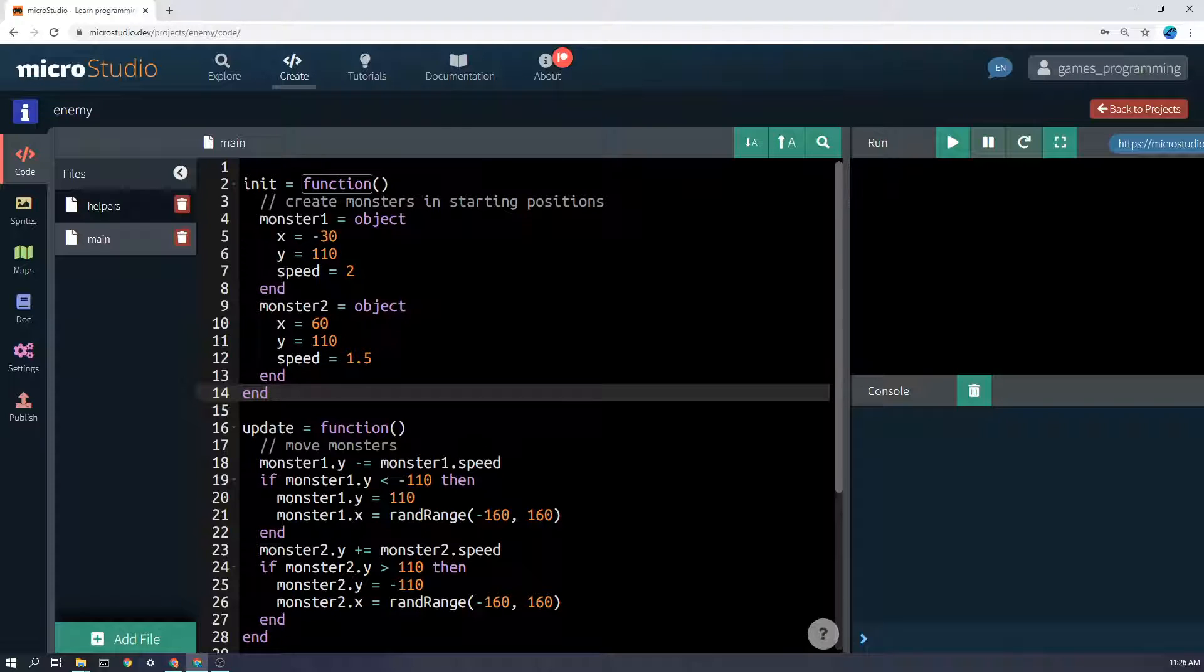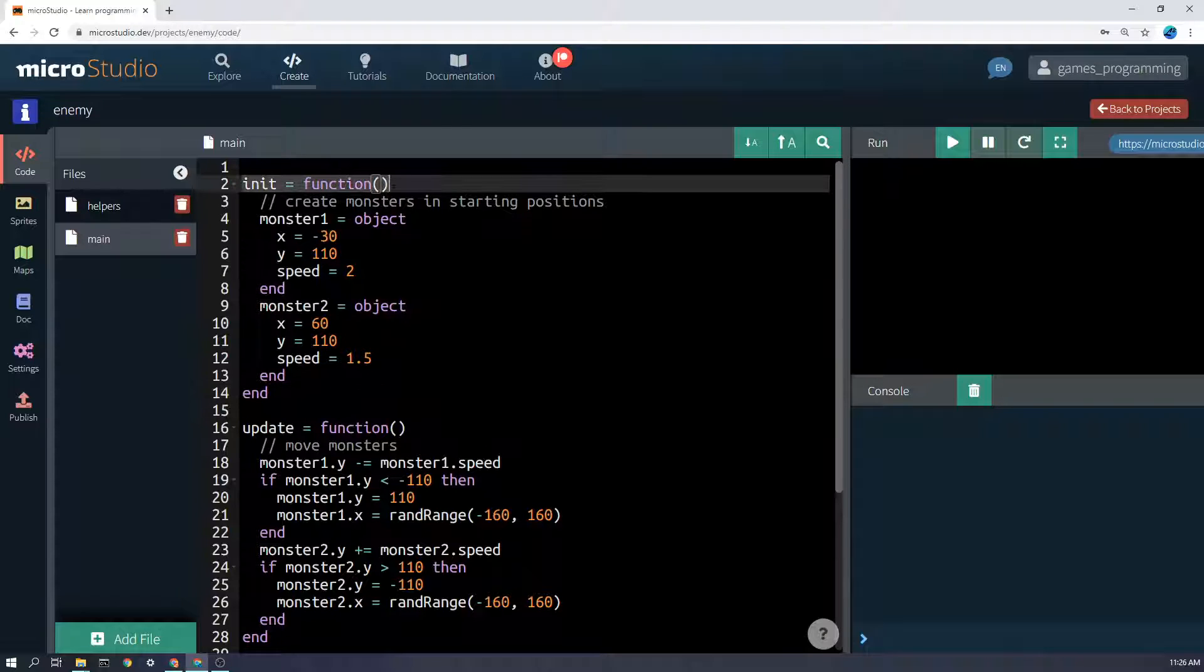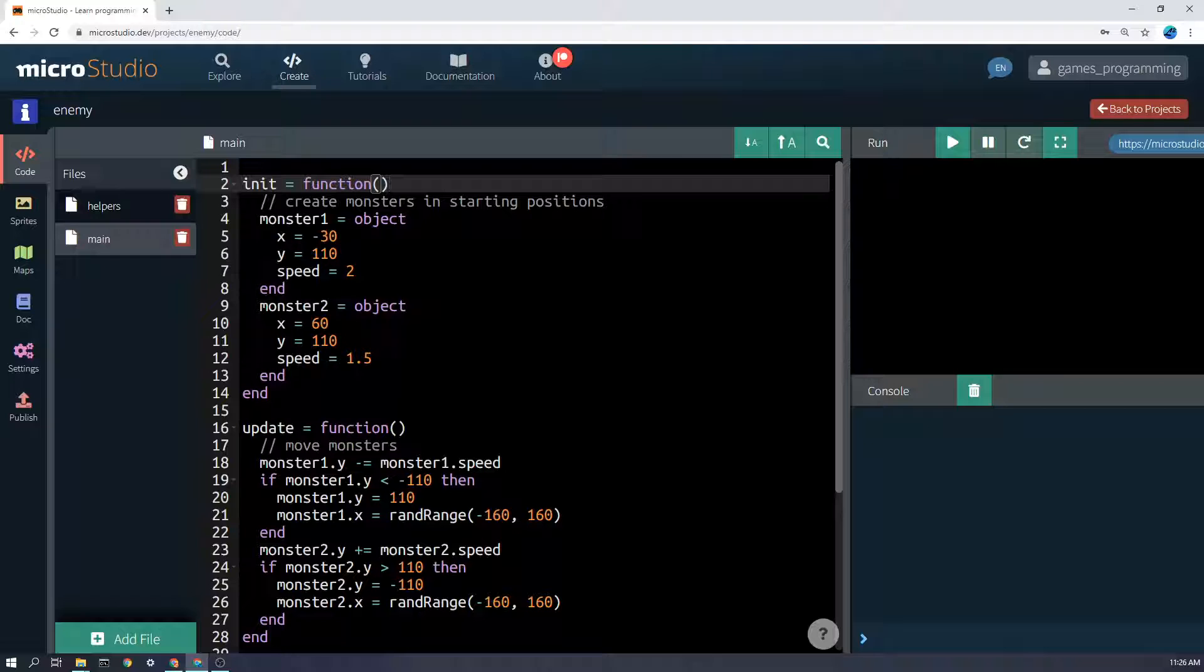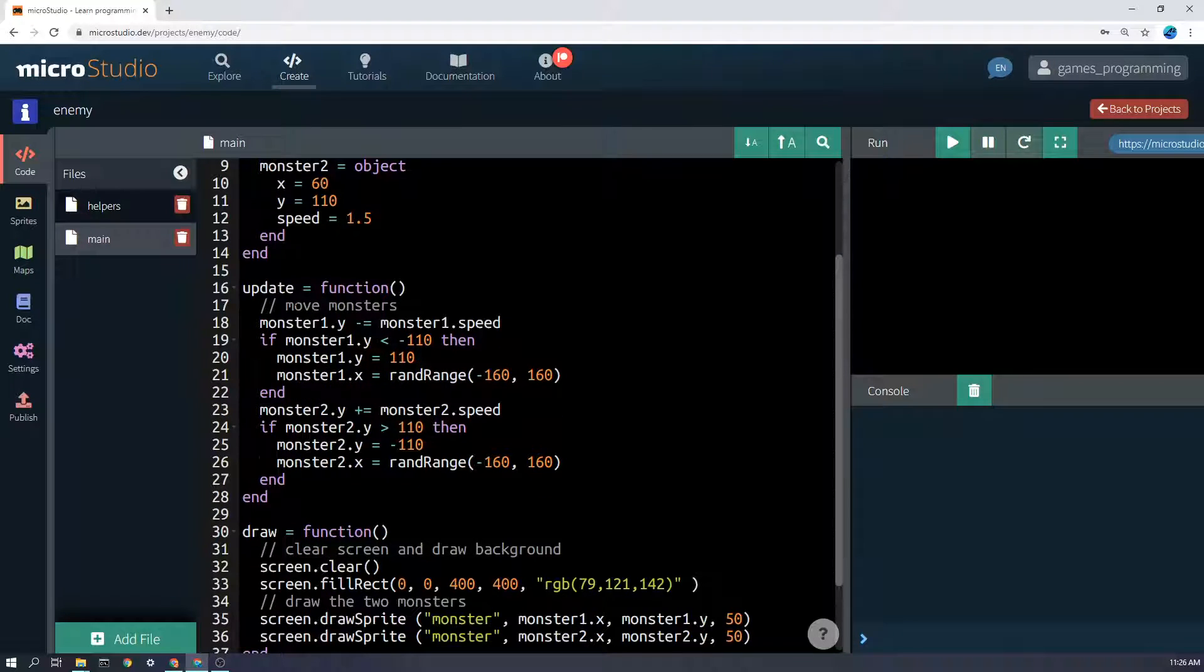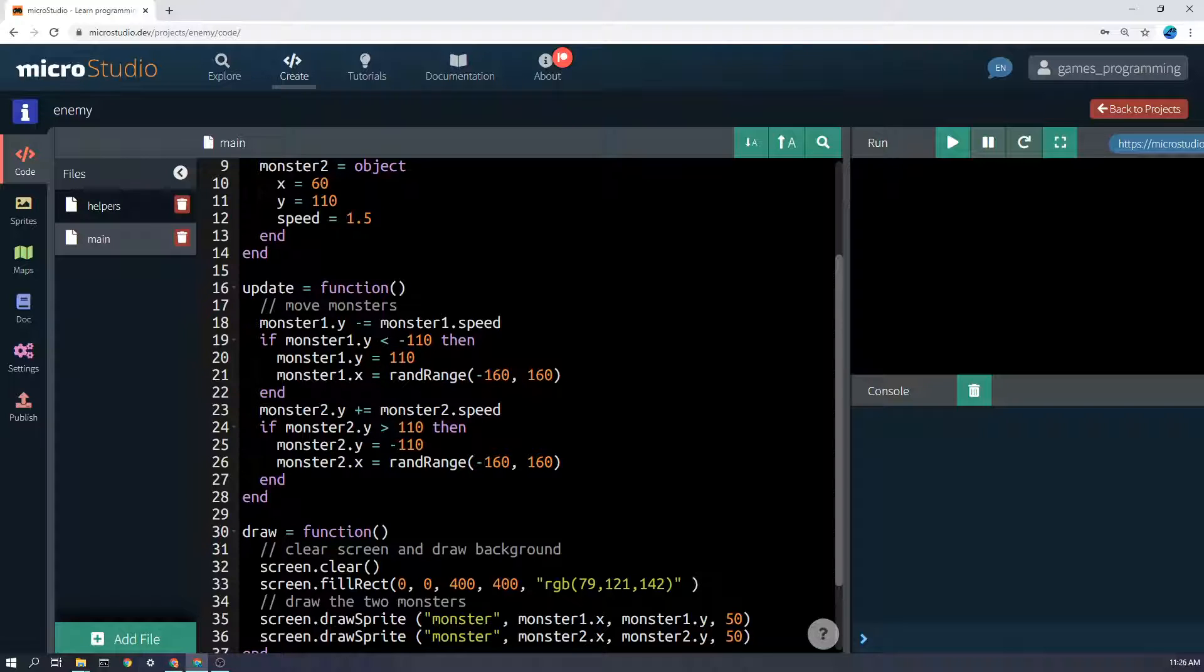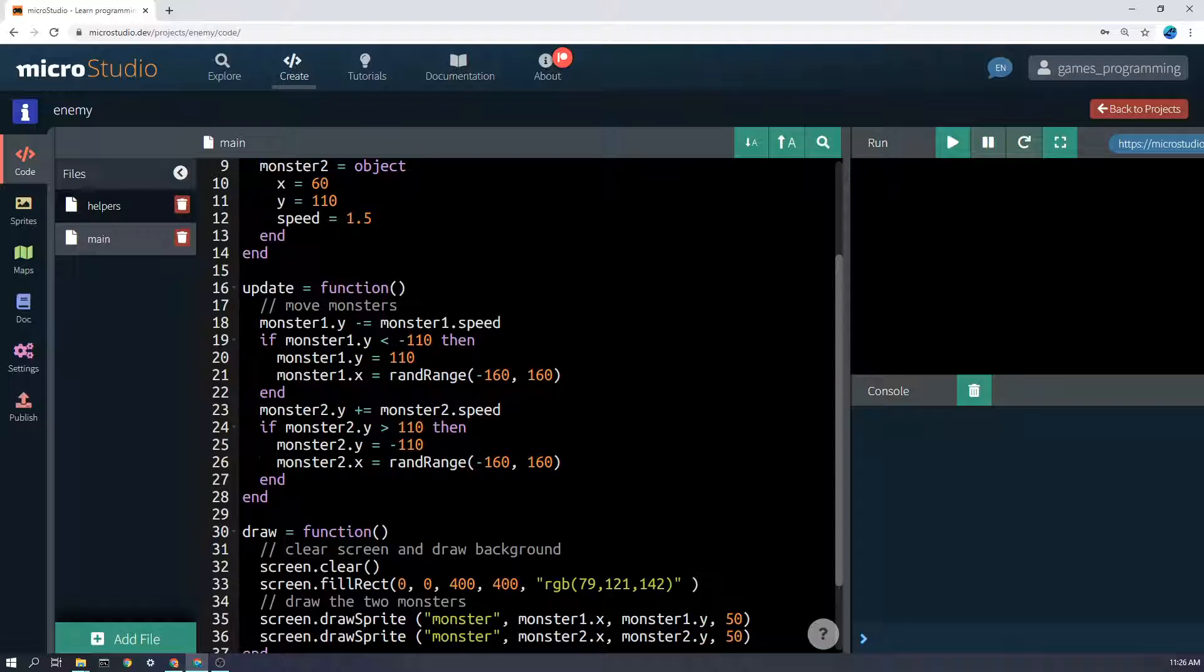That happens in the init function, so the monsters are created once at the start of the program. And then the update function, which runs 60 times a second, will be used to move the monster's position. Again, all that does is changes these numbers, monster1.y, monster1.x, etc. It doesn't move the sprite, we do that in the draw function.